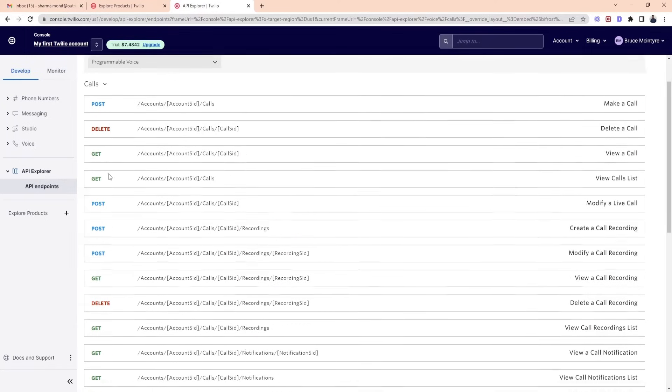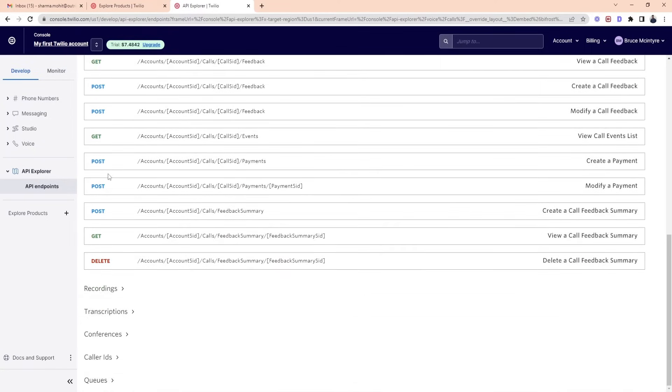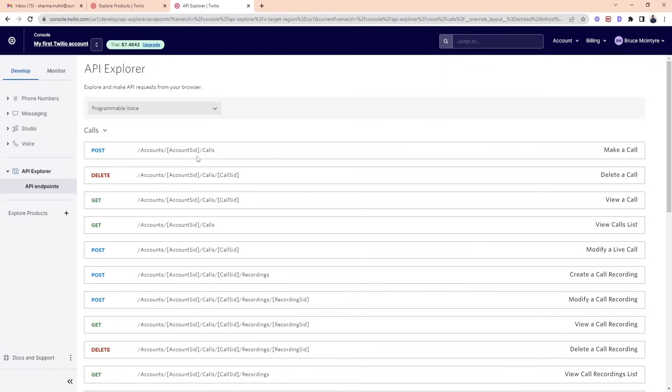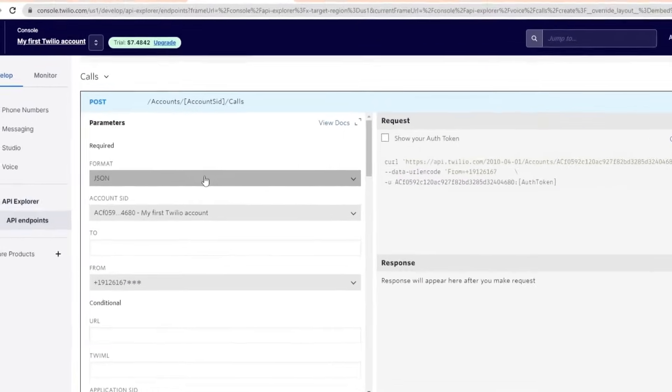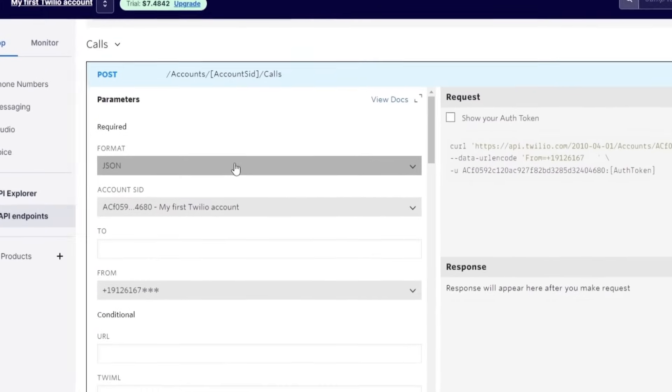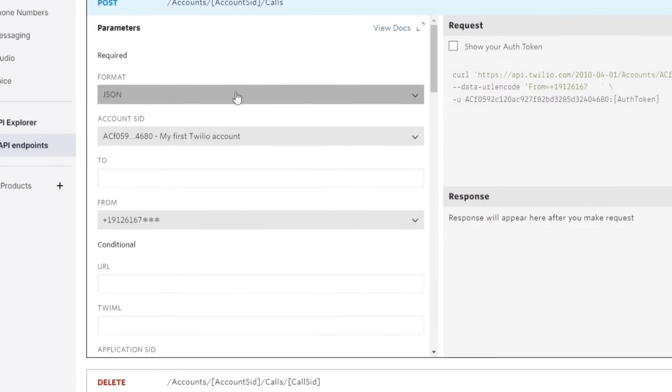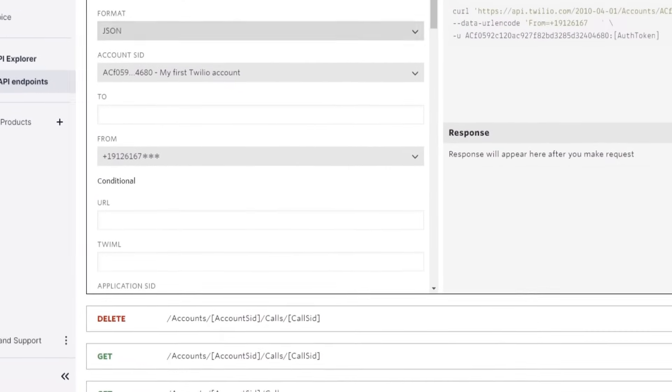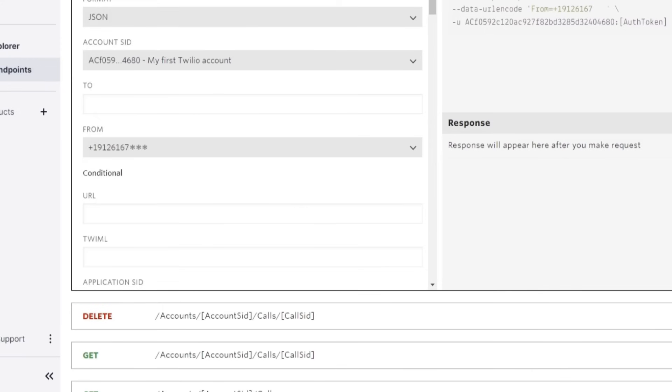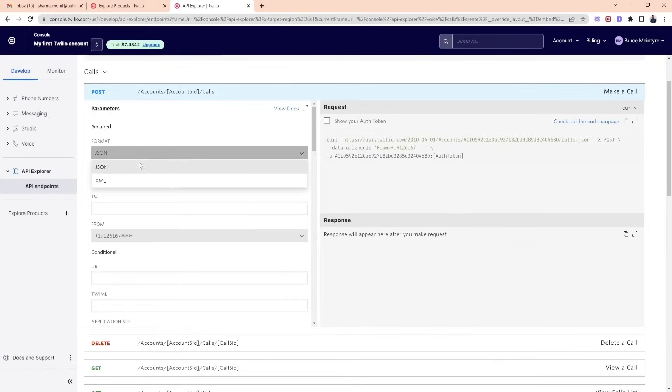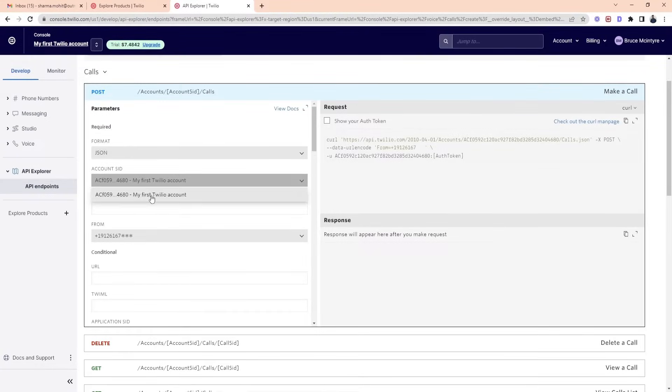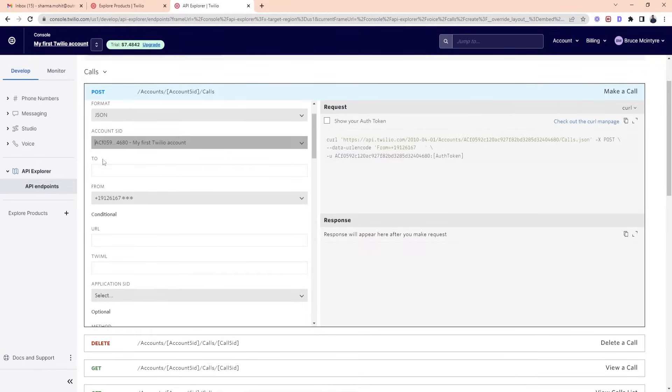Now click on the first option called the POST method to make a call. The POST method is showing options like format, account Sid, to, from, etc. Select JSON option in format. You will see account Sid already there.